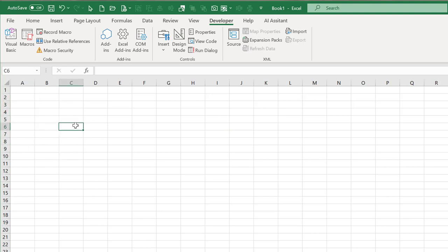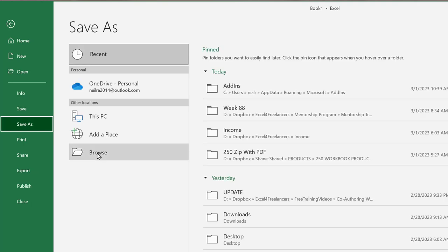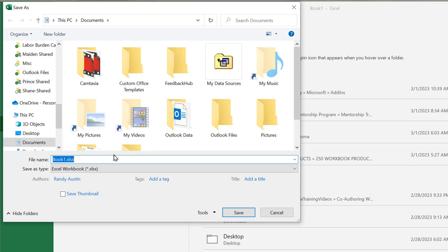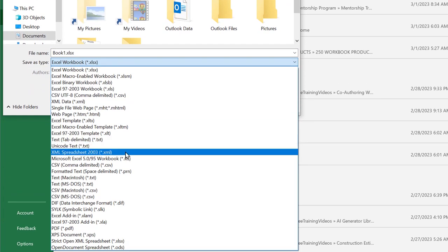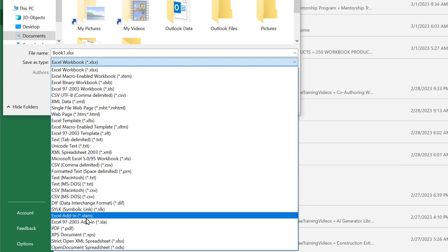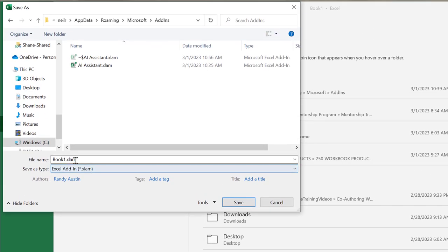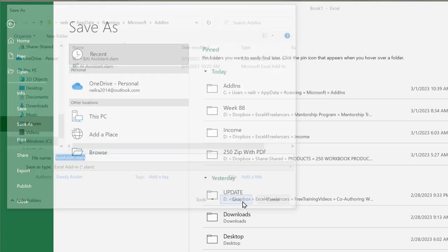Now I'm going to take this workbook and save it as an add-in. Go to File, Save As, Browse, and scroll down to find the Excel Add-In format — that's the XLAM file, not the 97-2003 one. We'll call it 'test add-in'. As soon as you select that type, it saves automatically to your Add-Ins folder. Click Save.